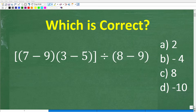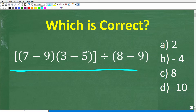If you can't solve this simple math problem without using a calculator, you may want to consider brushing up on your basic math skills. Let's take a look at this problem. We have a bracket, then parentheses: 7 minus 9, then parentheses: 3 minus 5, then another bracket, divided by parentheses: 8 minus 9.